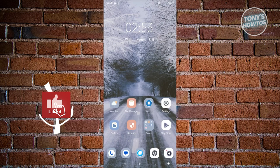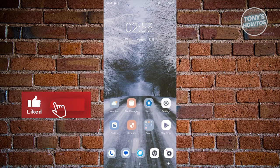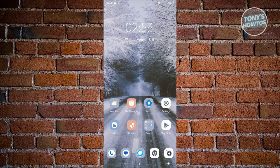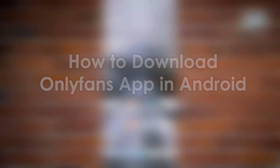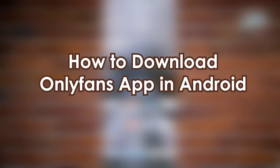Hey guys, welcome to Tony's Outdoors. In these videos, we'll be showing you OnlyFans Explained, the ultimate guide. So we have a lot of topics here to discuss, so let's start with how to download the OnlyFans app on Android.